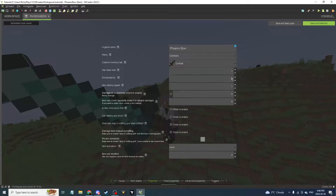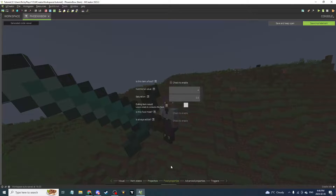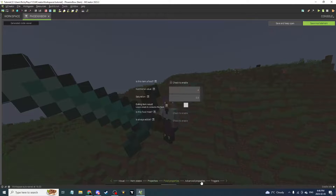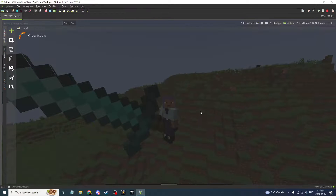None of the other stuff really matters, but you can set the enchantability. I'm not sure if that works with bow enchanting yet. For durability, set it to something like 500. You don't want to enable food properties or any of that random stuff. Then go ahead and click 'Save Mod Element.'